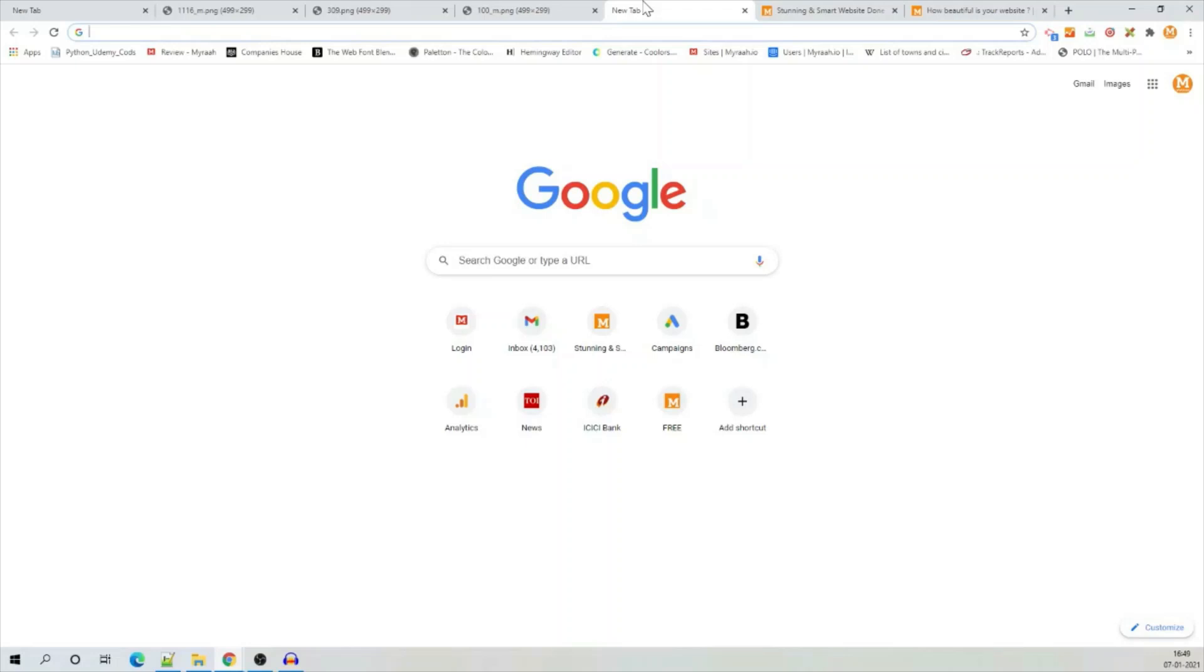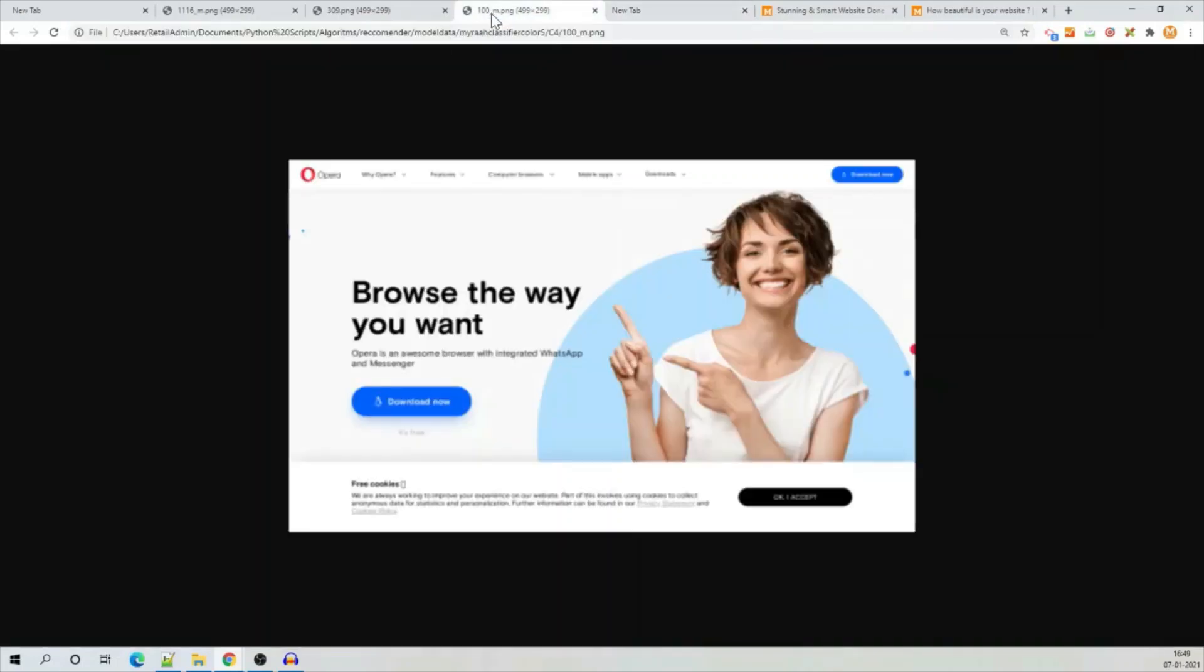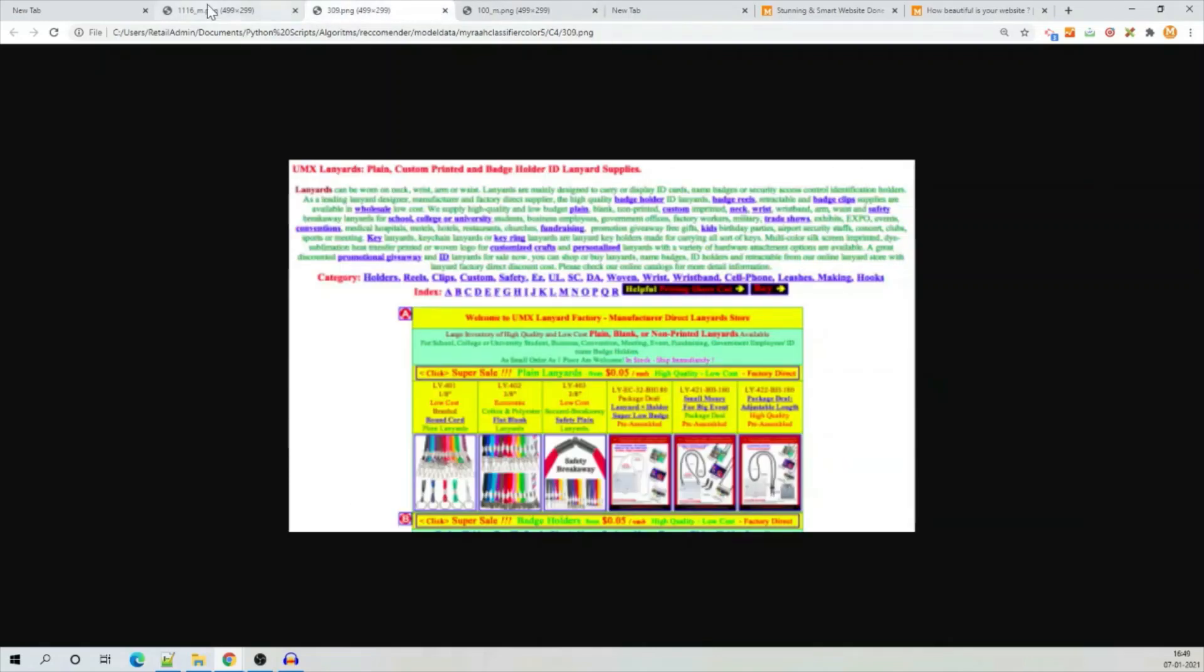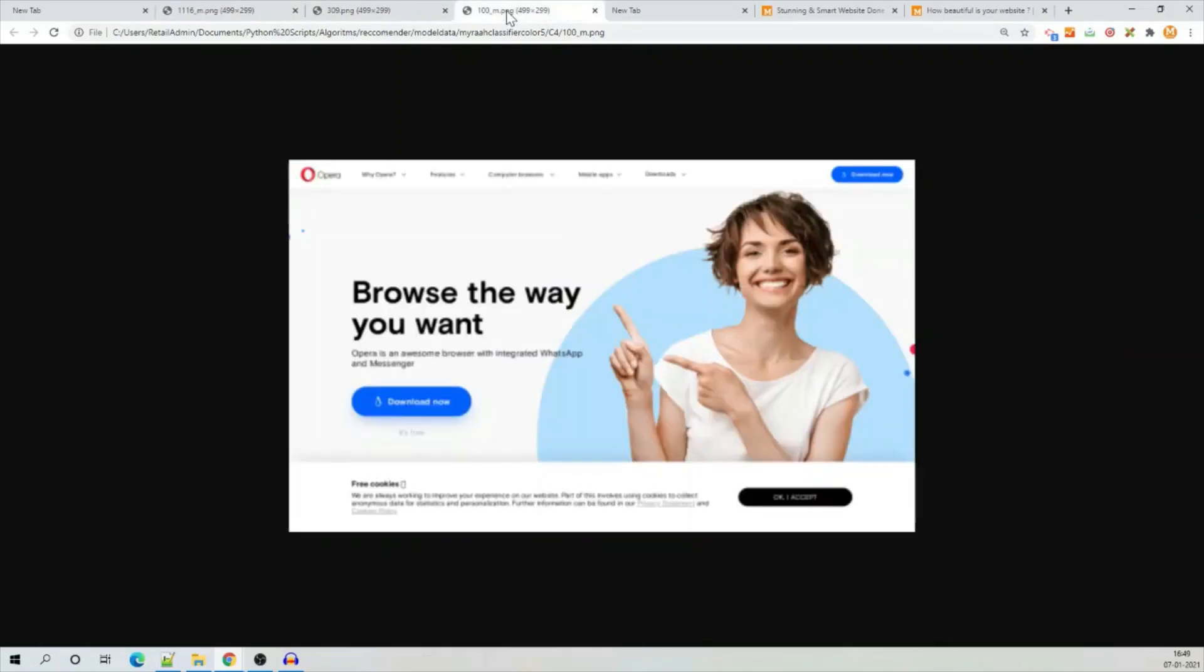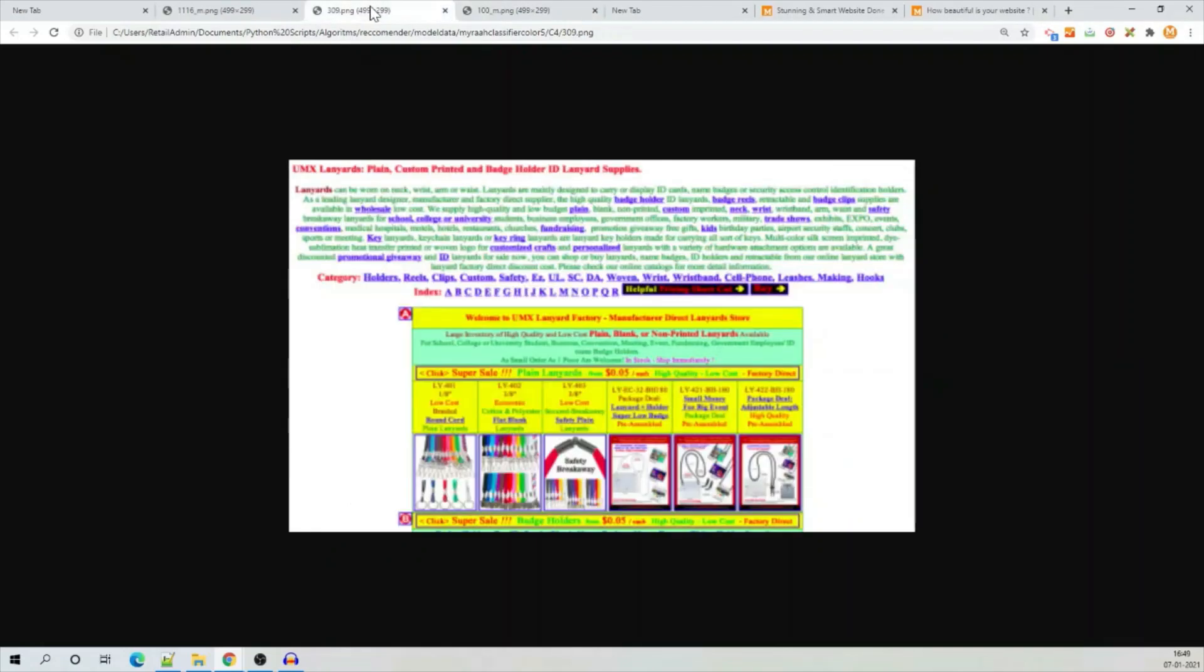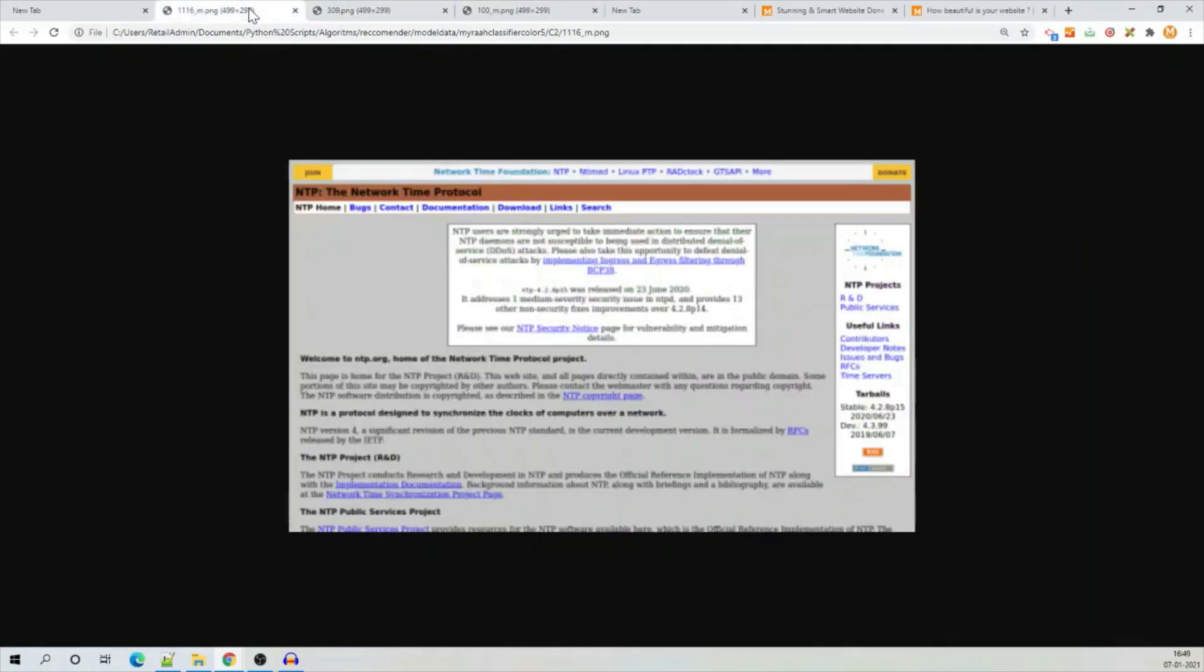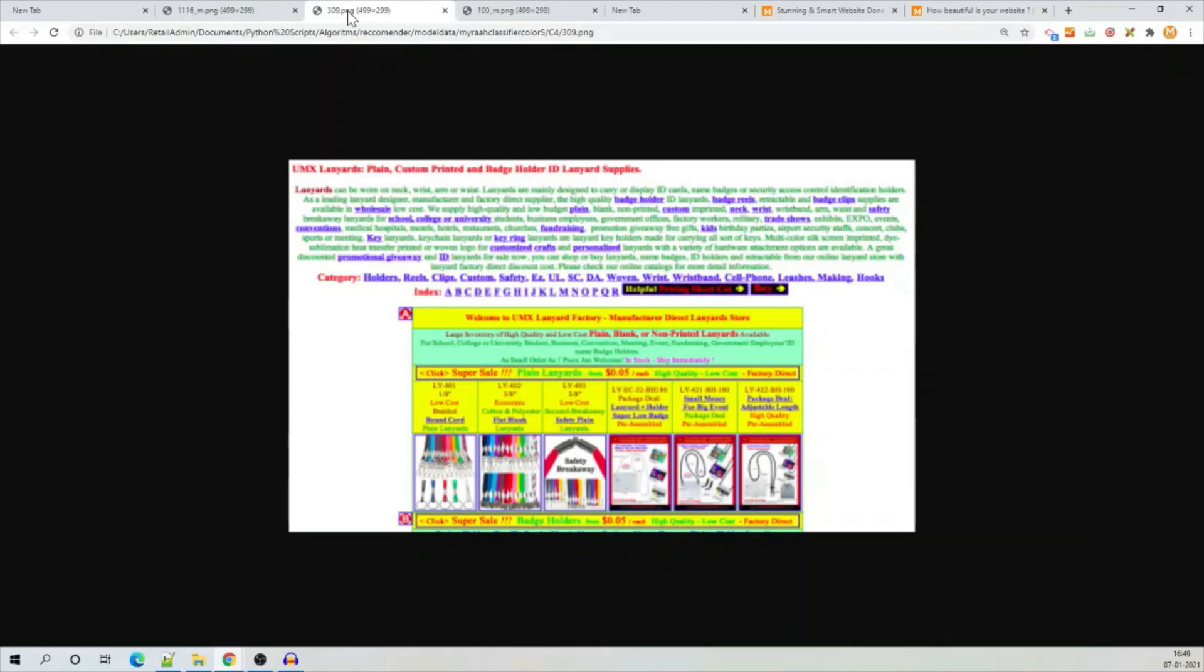Now, if I ask you, if you have to do a transaction, which site you will choose? Will you do a transaction with this site, this site, or this site? If you are like most people, you will choose this one, because this one looks trustworthy. But this one and this one don't look trustworthy.